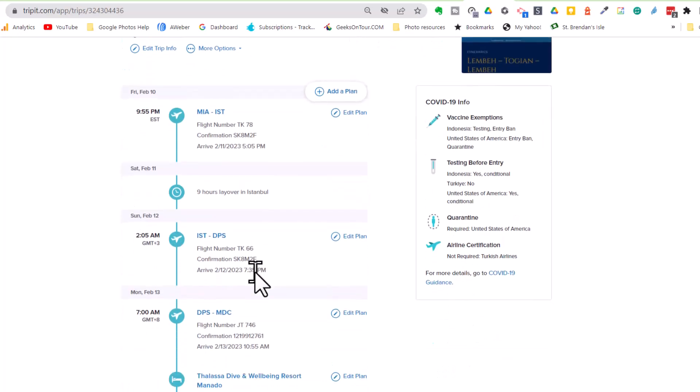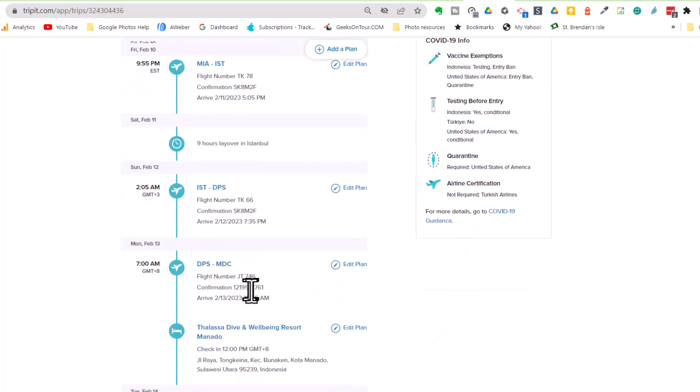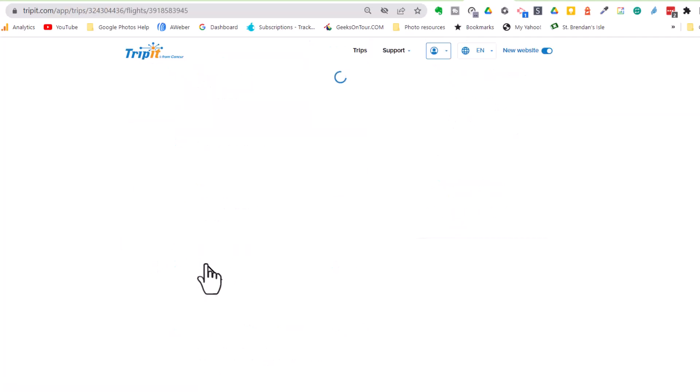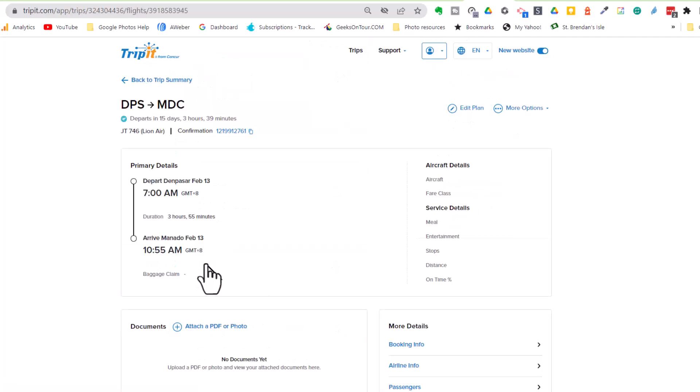Then if you click in any one of these plans, you see more details such as the confirmation number. You never know when you need to know that.